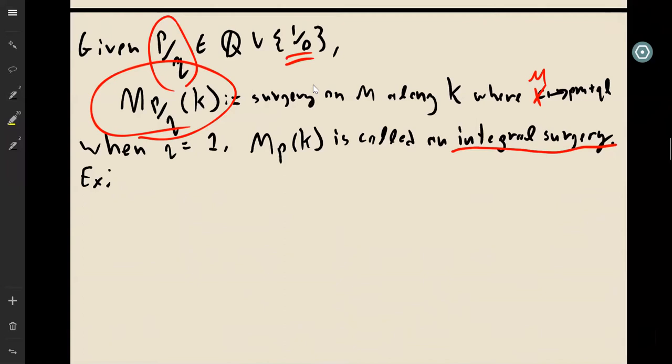When q is 1 — meaning the surgery instruction is just an integer — this is called an integral surgery.